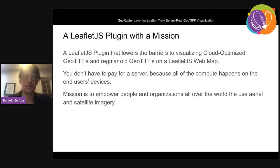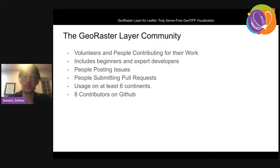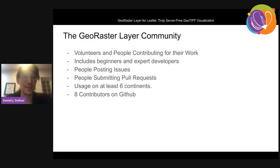If anyone knows how to use Leaflet, they should know how to visualize satellite imagery. The GeoRaster Layer community is a community of volunteers and people contributing as part of their job. It includes beginners and expert developers — people posting issues, people contributing code. I know of usage on at least six continents; not sure if anyone's using it in Antarctica yet, but people do visualize data sets about Antarctica. We have eight contributors on GitHub.